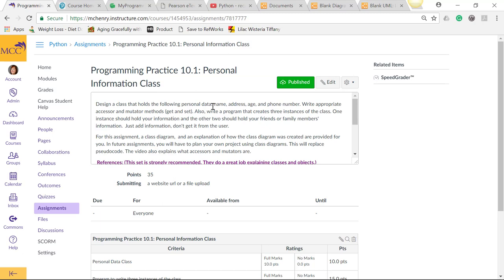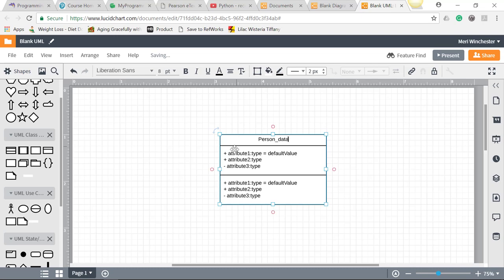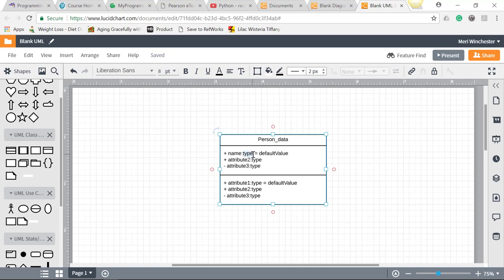Personal data, name, address, age, and phone number. All righty. So we're going to call it personal data. And we're going to have name, which is a string.